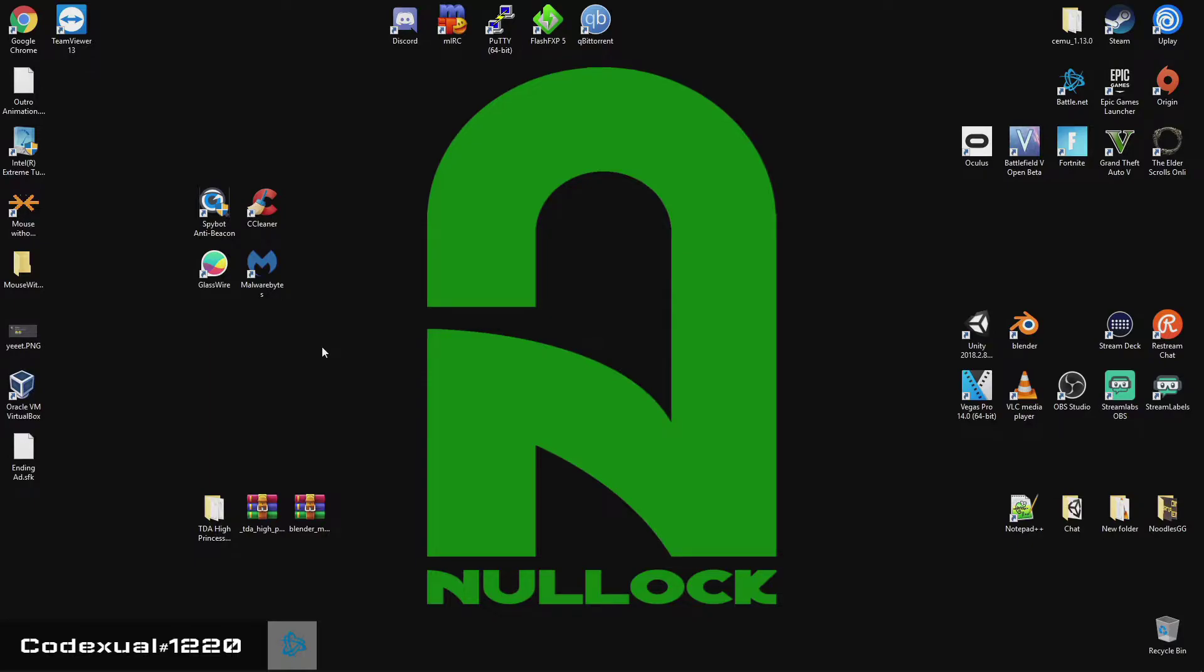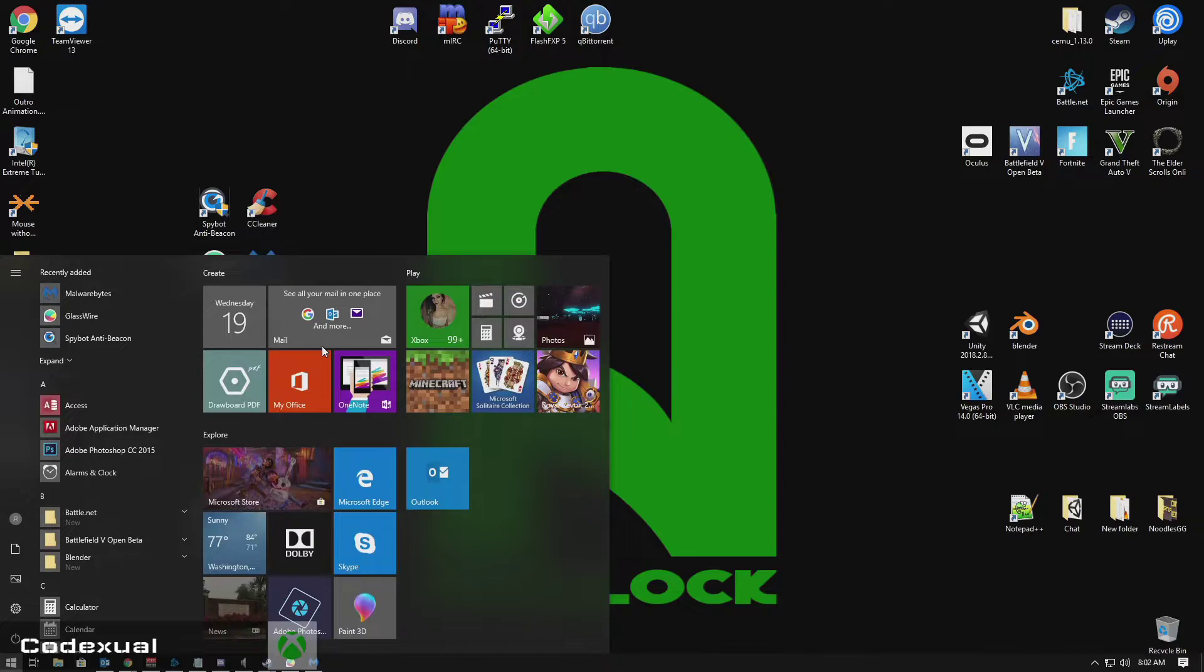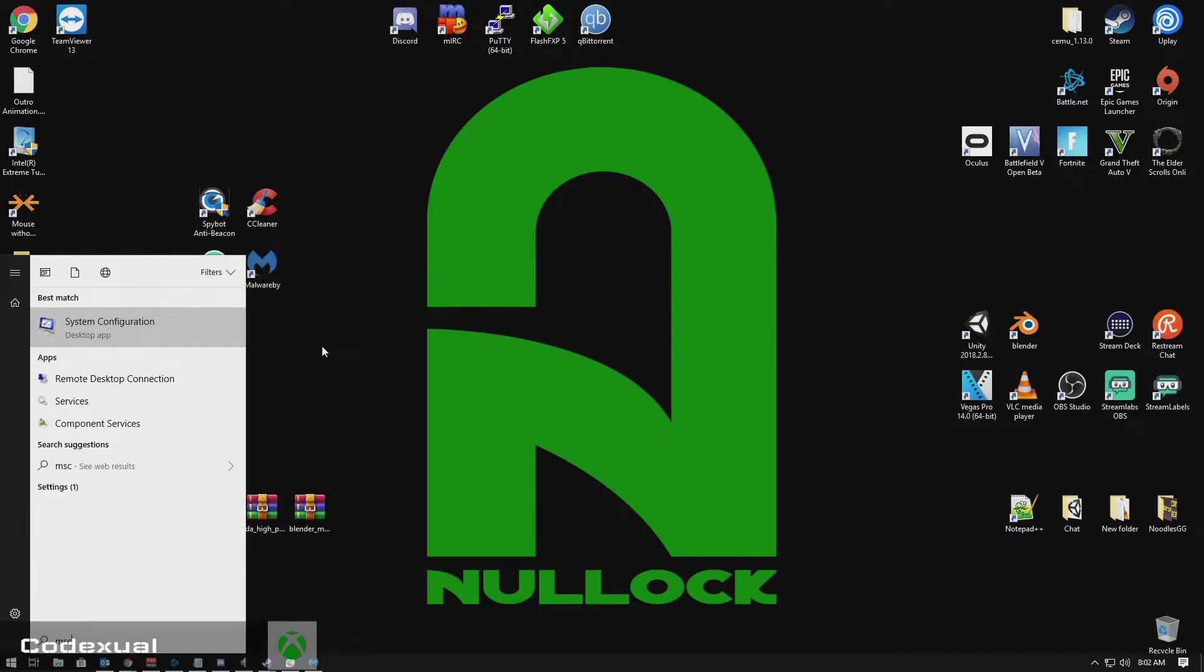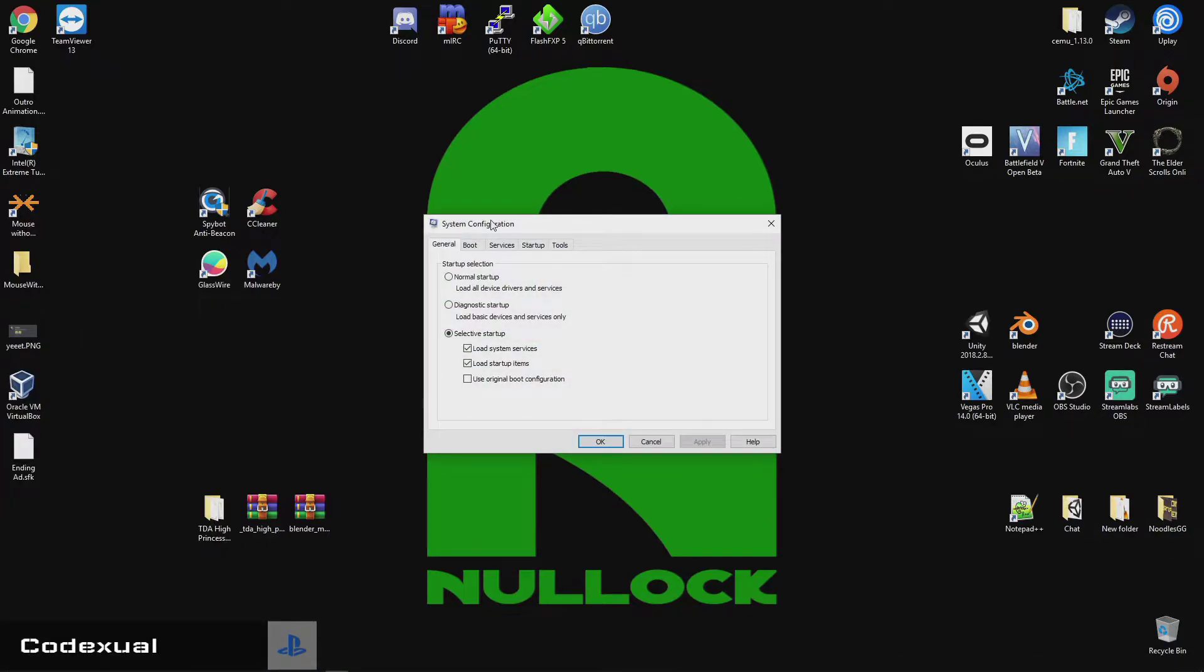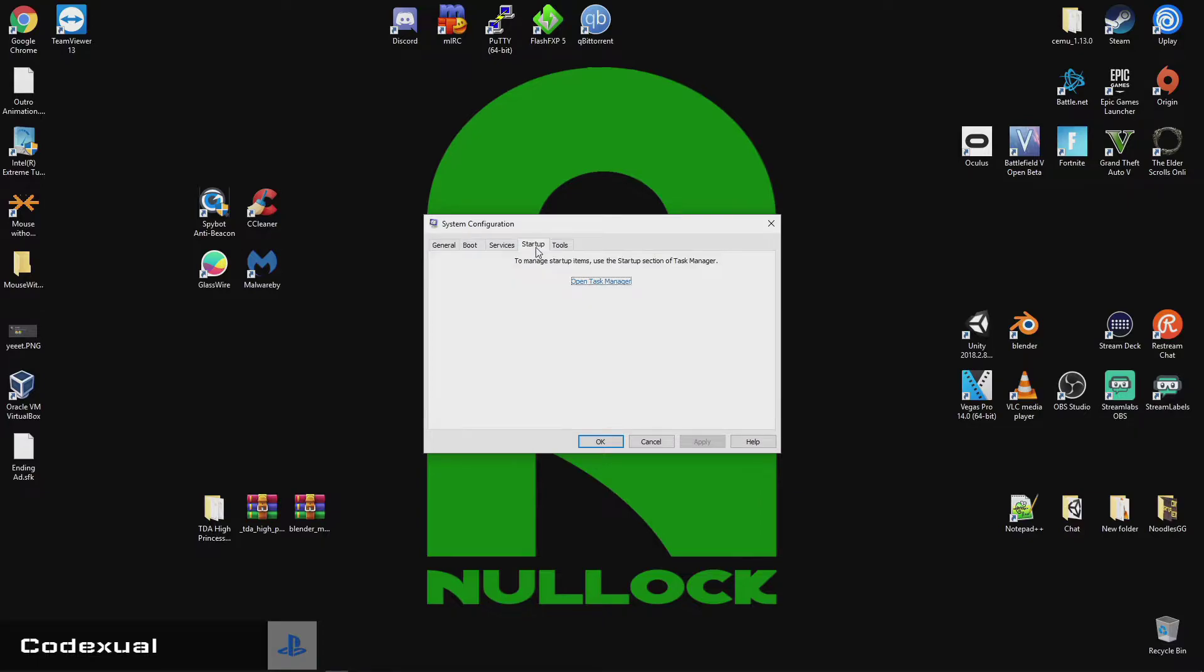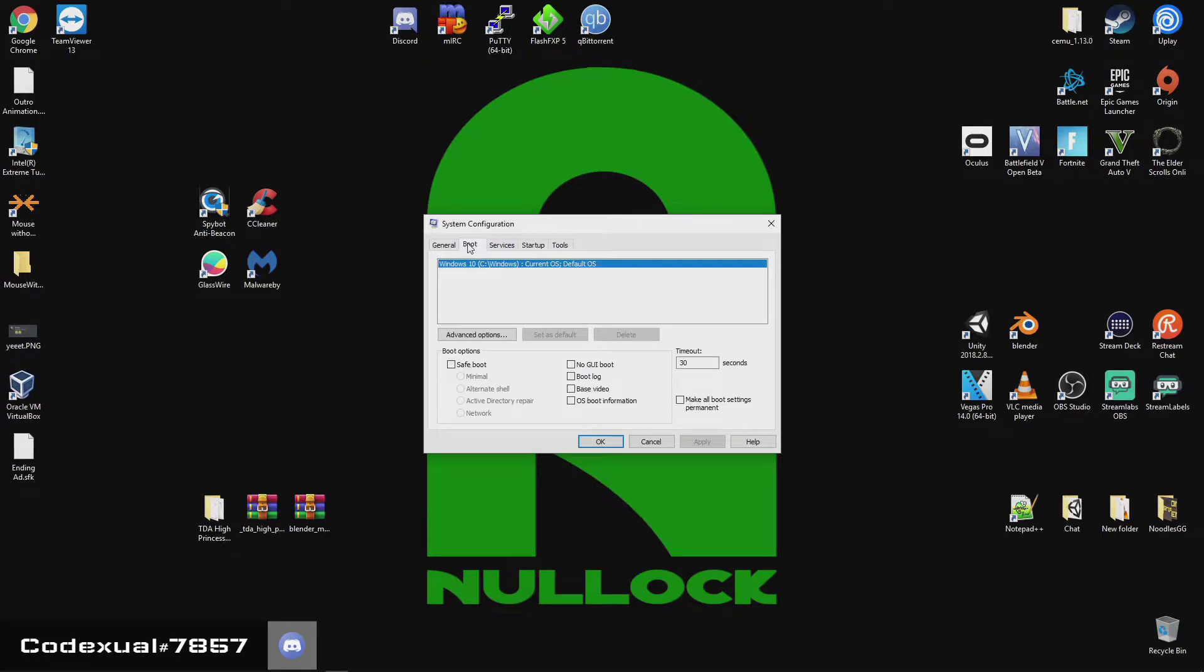Okay, so let's go ahead and begin. First thing I want to bring up is our MSConfig, and just go ahead and type that in the search, and it'll say System Configurations. Now, I always like to use this program because back in Windows 7, XP, and Vista, the startups used to be right here.